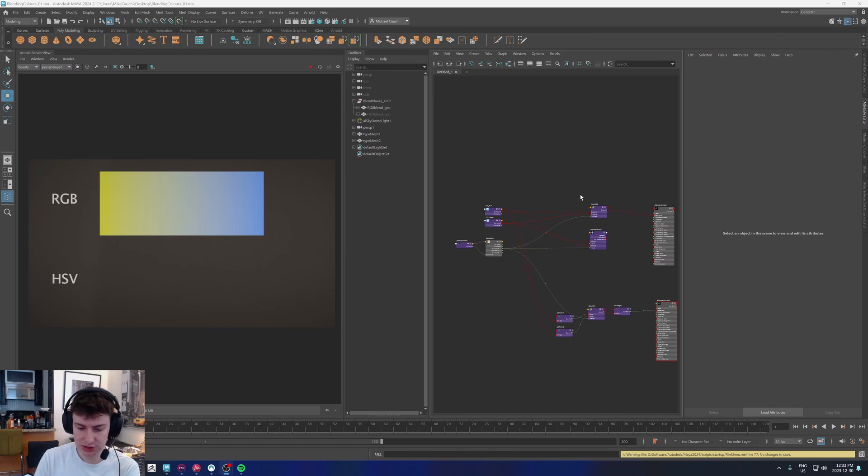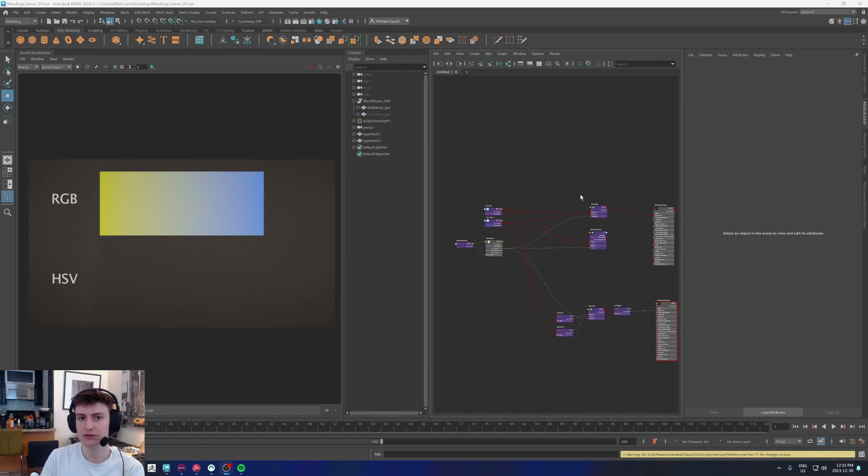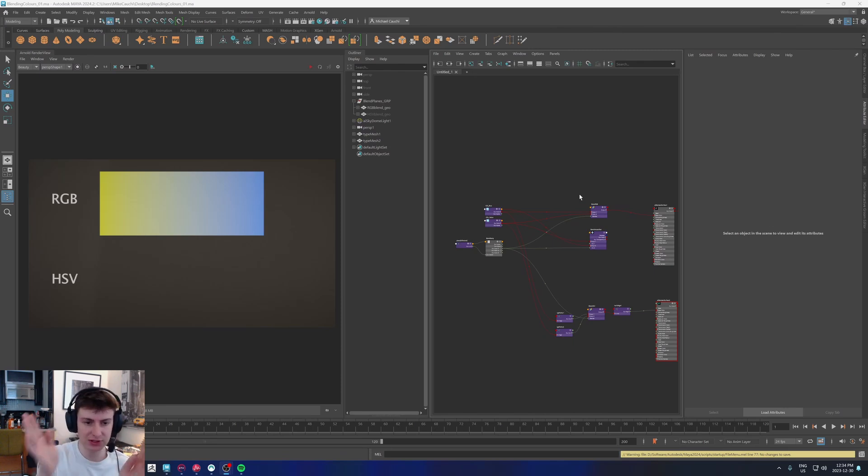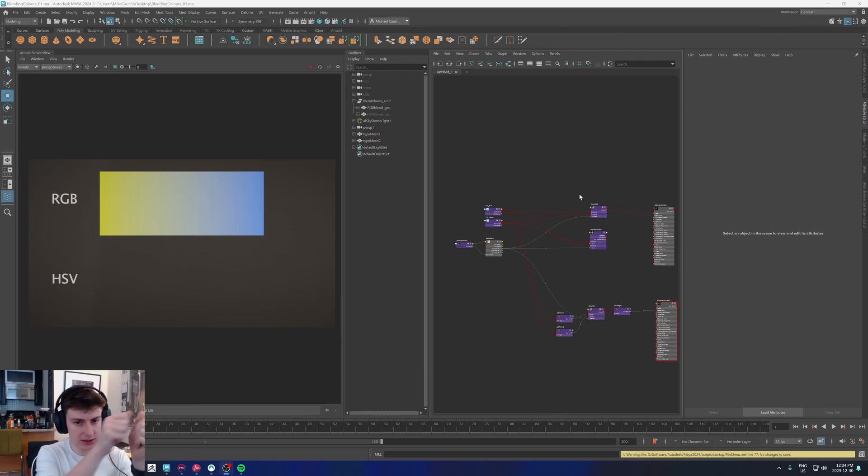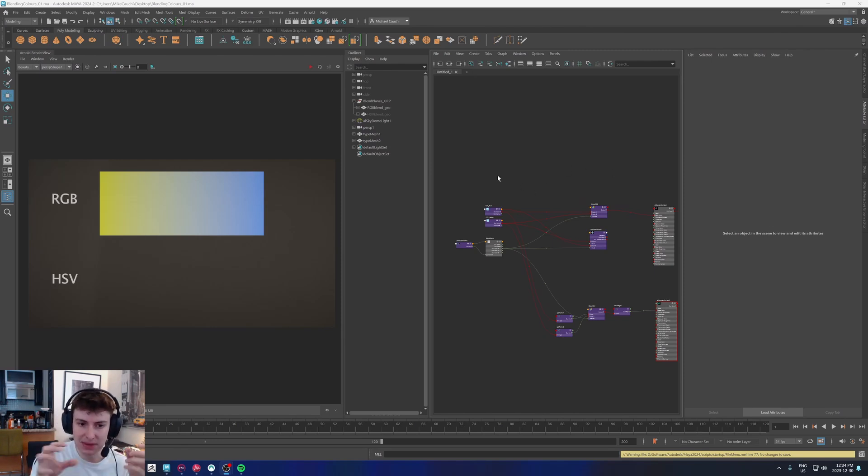So in CG, one of the fun things about it and one of the cursed things about it is everything is done mathematically perfectly. And so when you blend between two colors, it's just switching values, linearly going through. Obviously you can change blend modes and stuff, but it's never really actually mixing the colors.